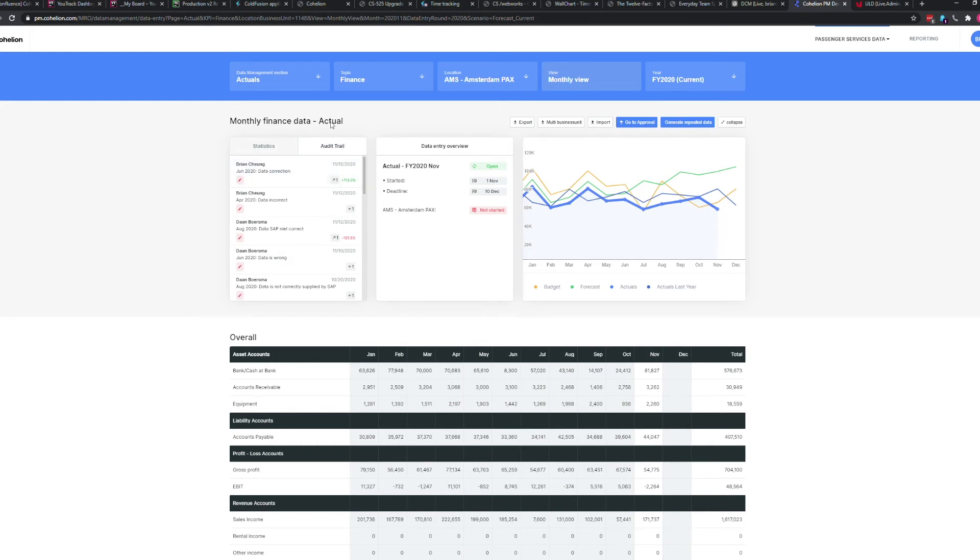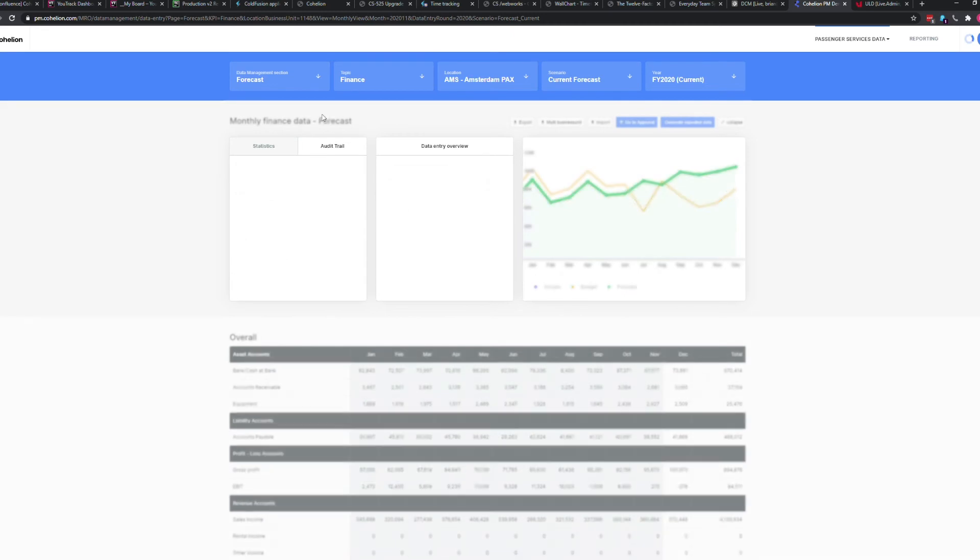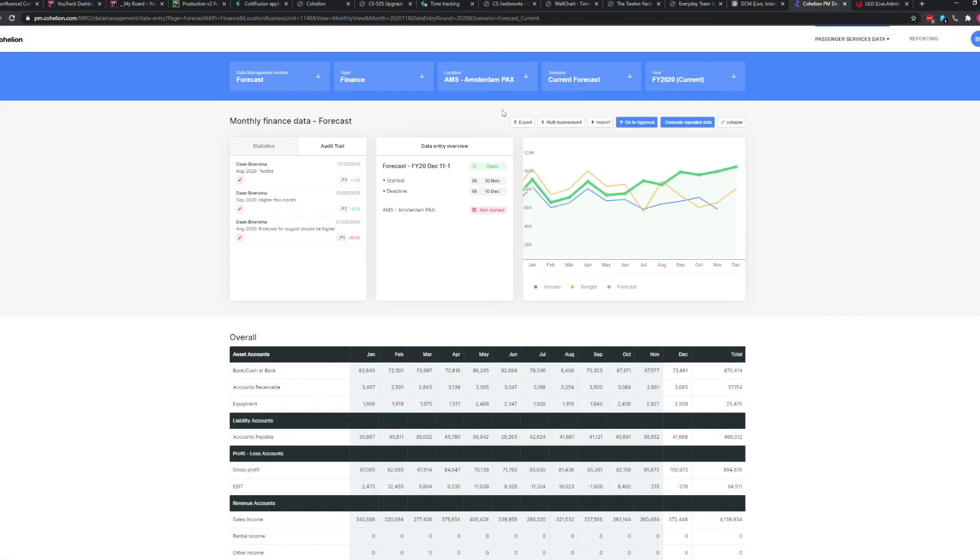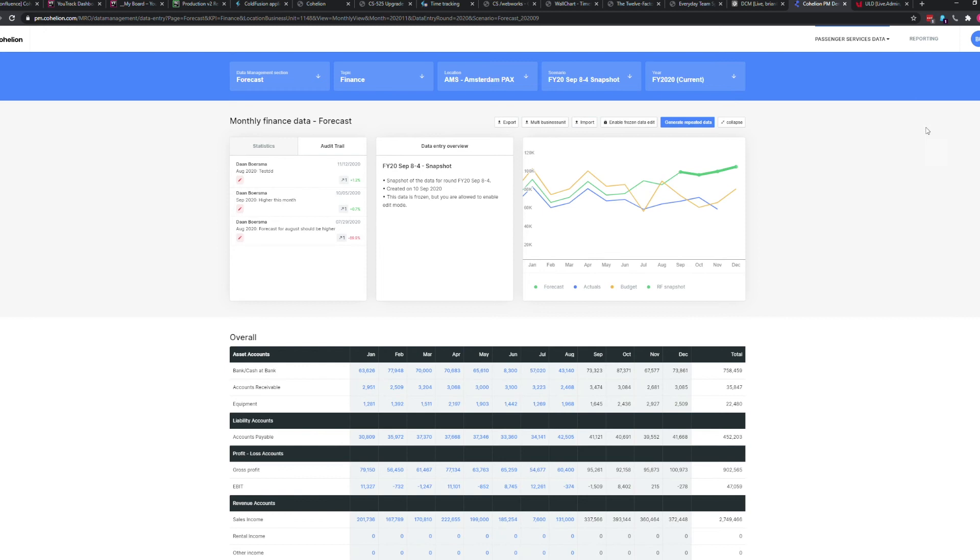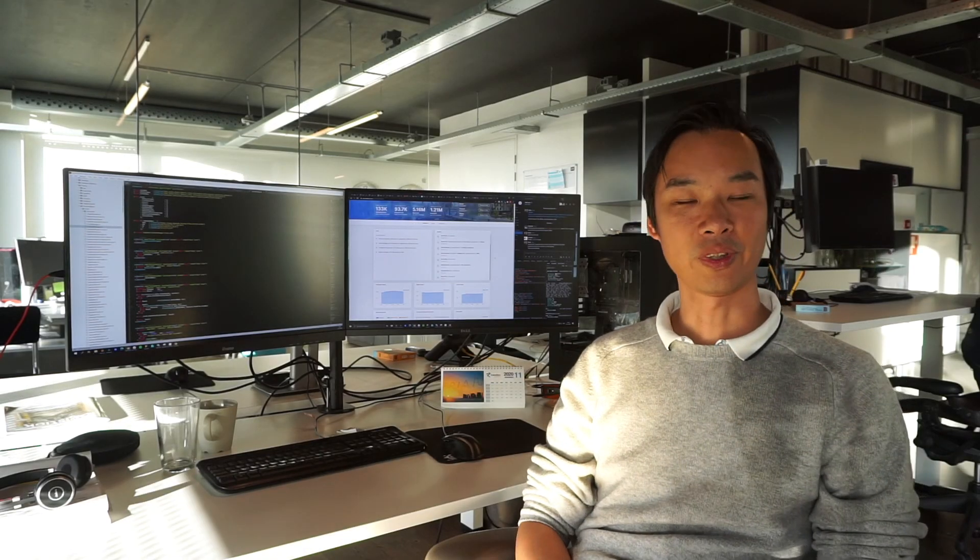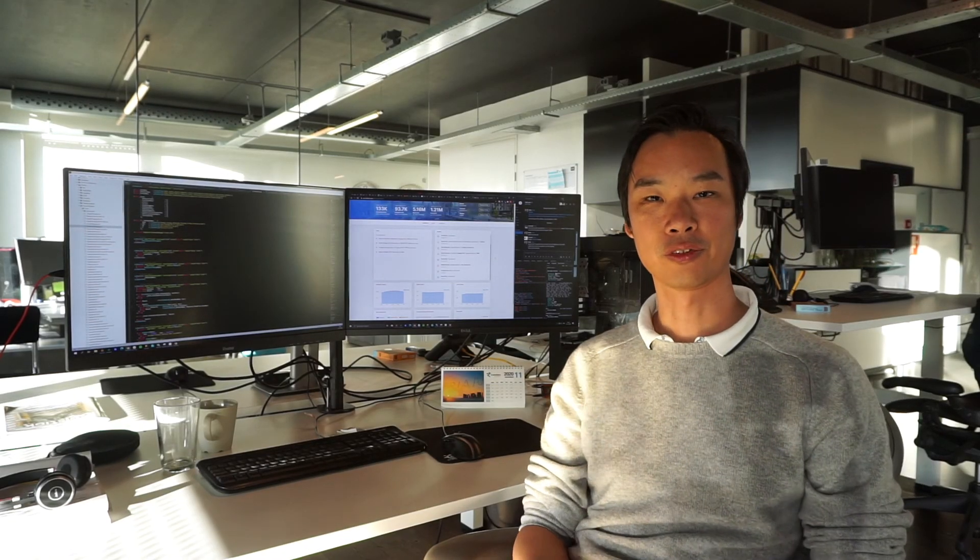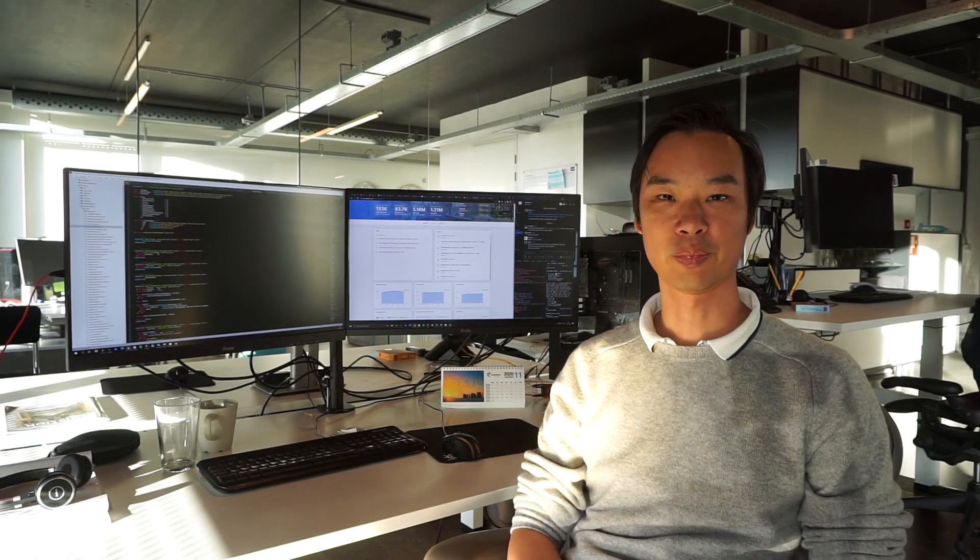Snapshots of the data, data quality information and certain scenarios like actual data and forecasting and budgets. This is a quick walkthrough through our Cohelion platform.